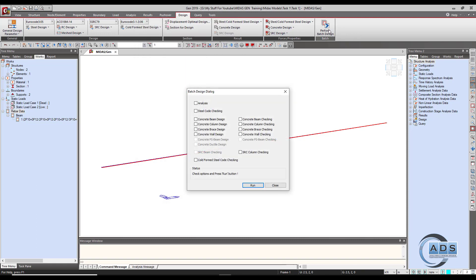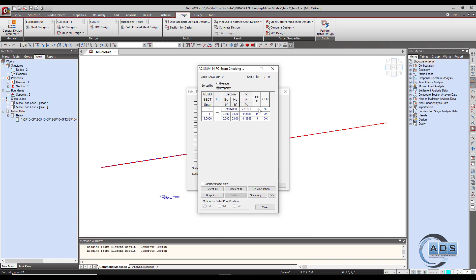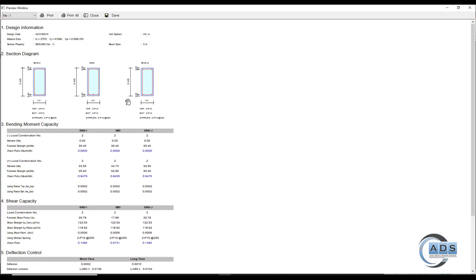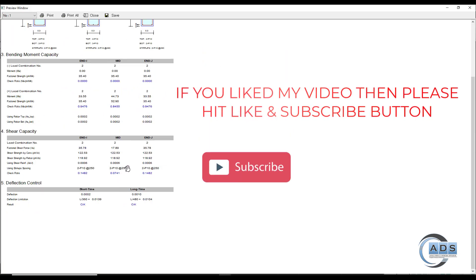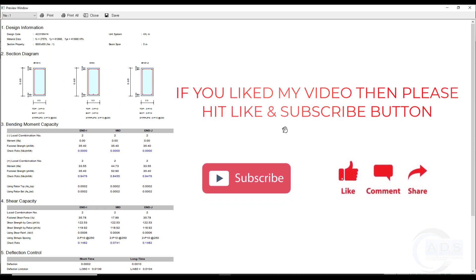Click on Perform Batch Design, then Concrete Beam Check, and Run. Now you can see that the I-end, J-end, and the middle section are all okay. Click Graphics — we can see there are now three bars at the bottom for the midsection, and the utilization ratio for each end and the midsection is now within acceptable limits. In this way we can check any beam for any loadings and reinforcement.